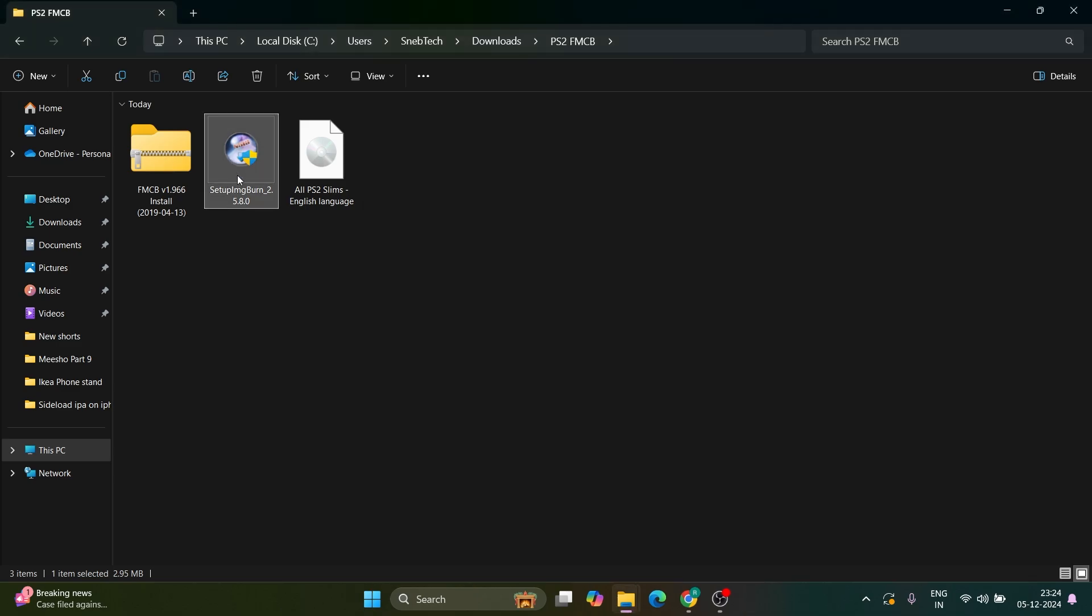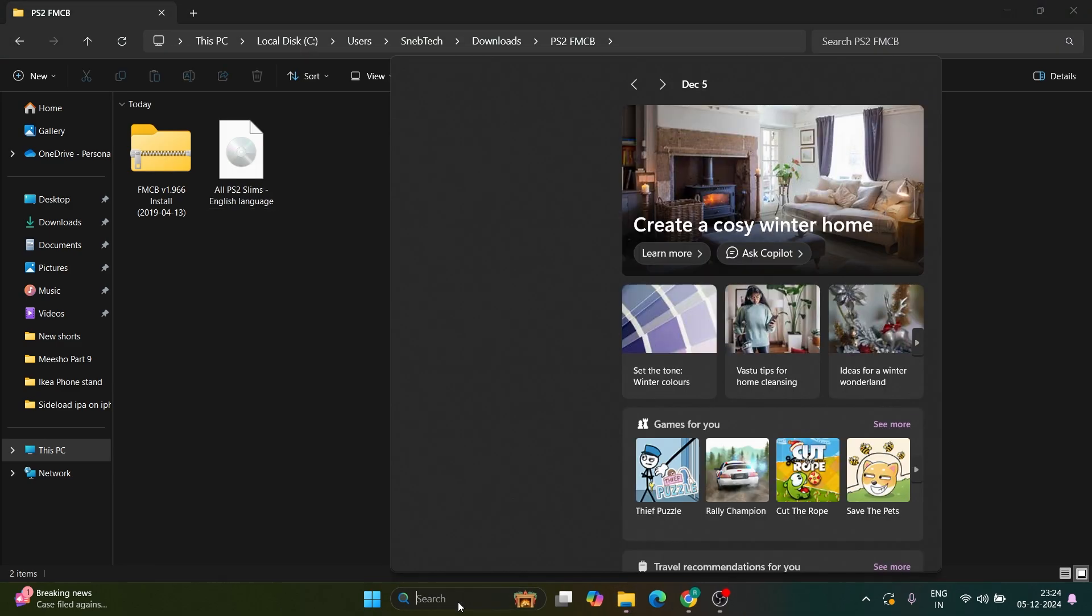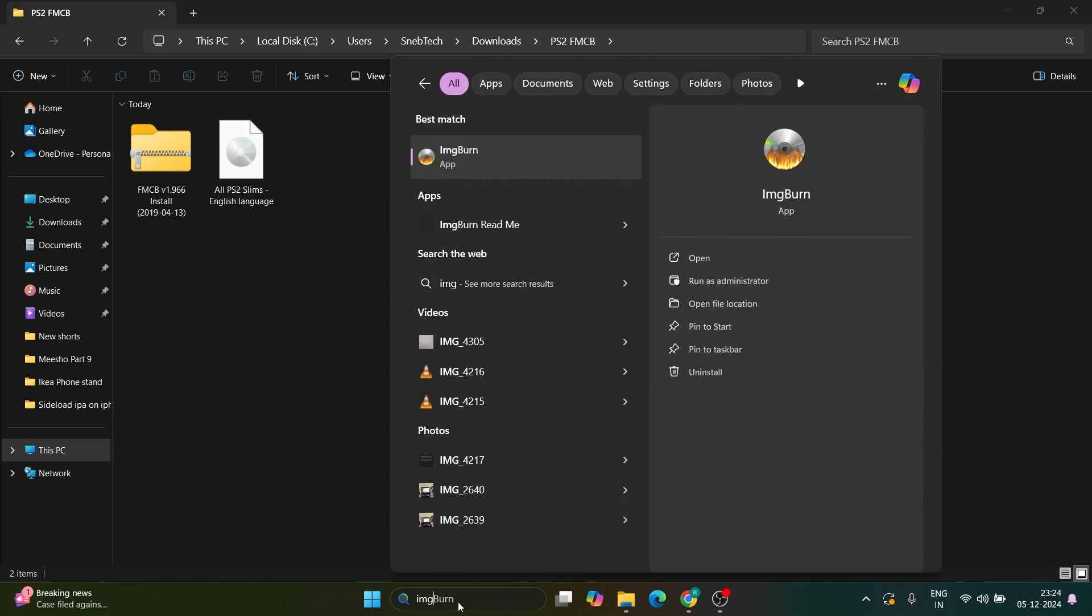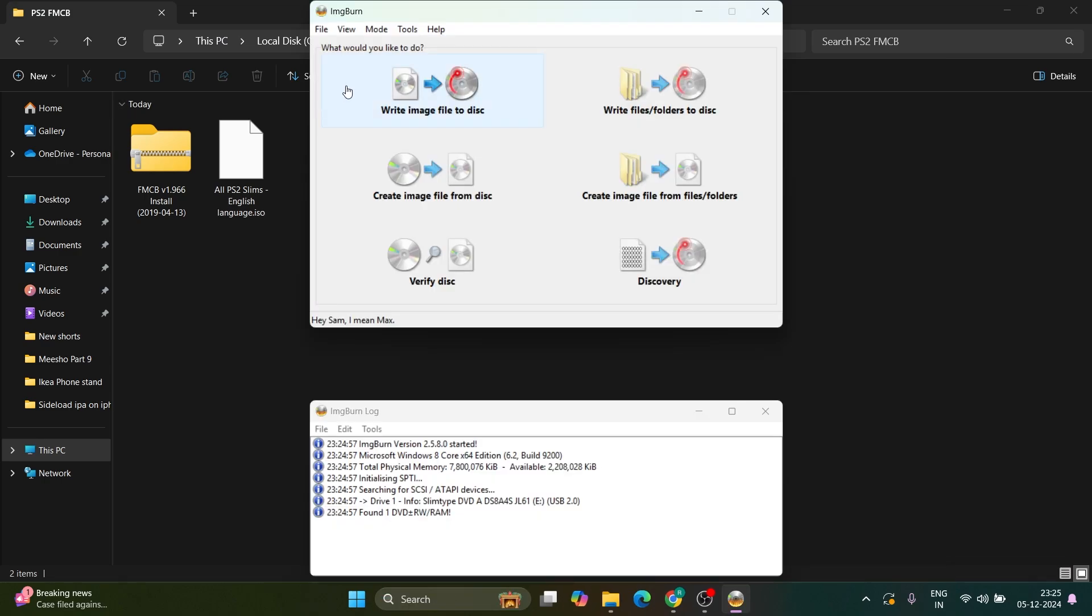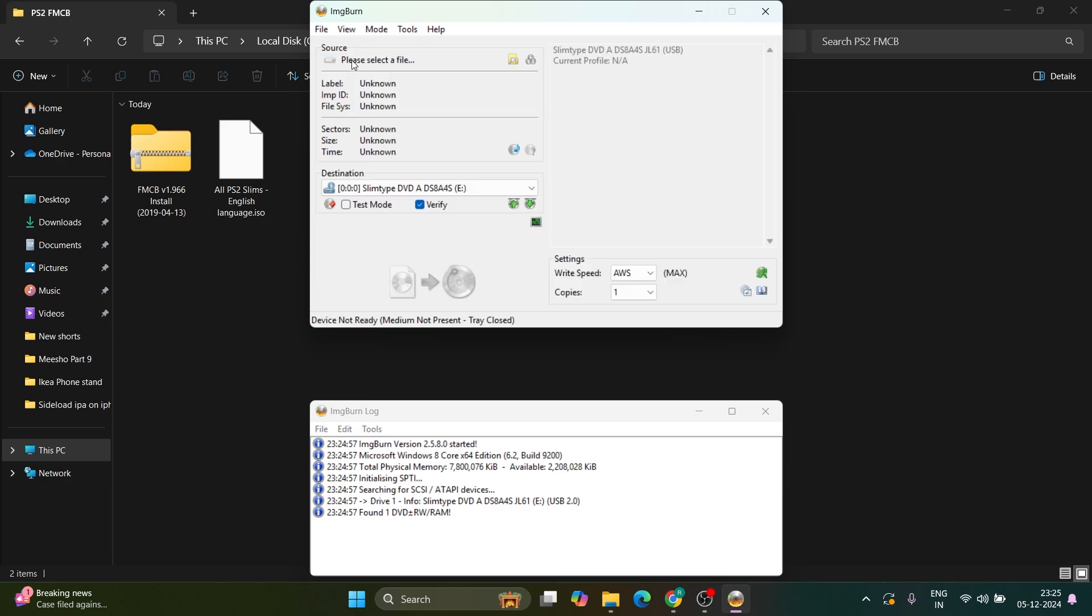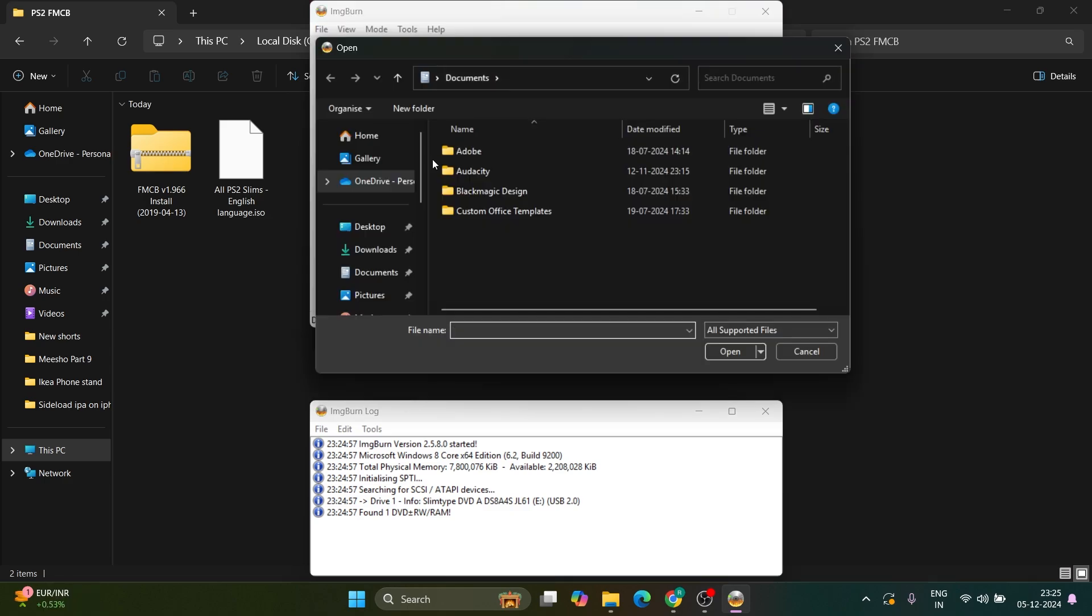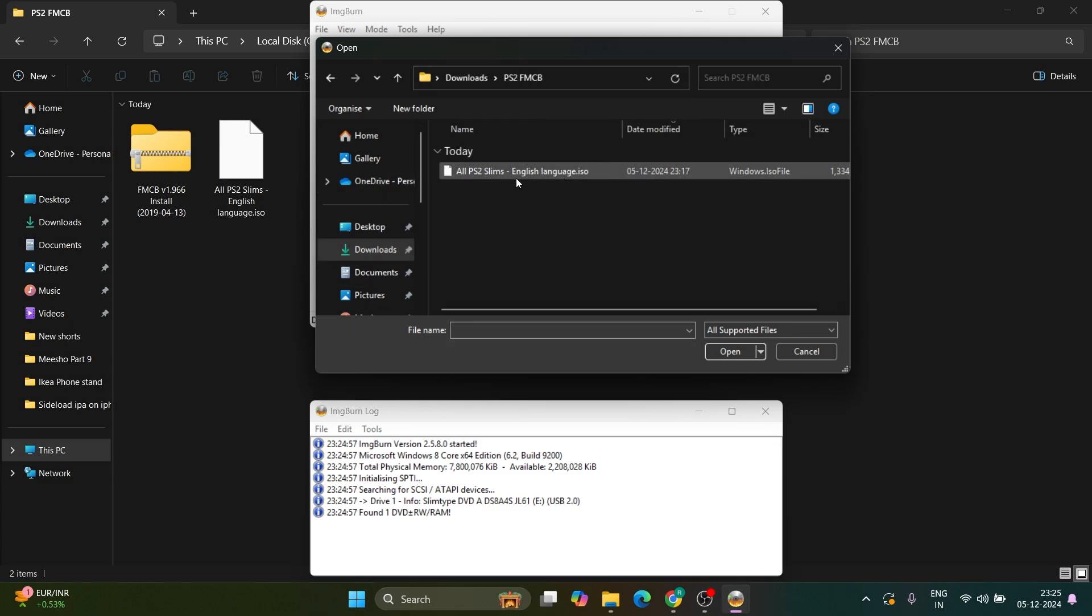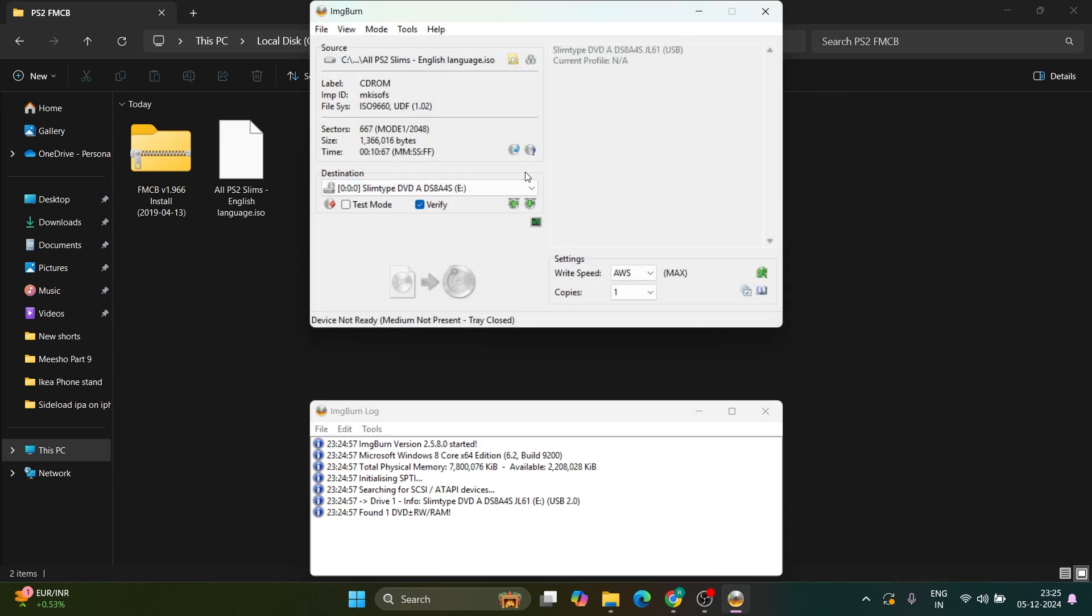Delete the ImageBurn setup file to avoid clutter, then open the ImageBurn app. Once the software is open, click on write image file to disk. On the source field, click the file icon. Navigate to your downloads and select the ISO file. Then click on write speed and set it to 2x.